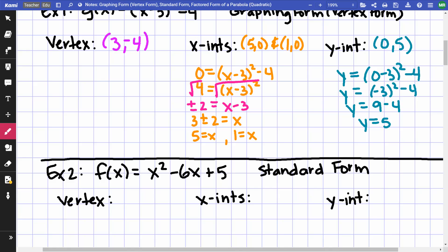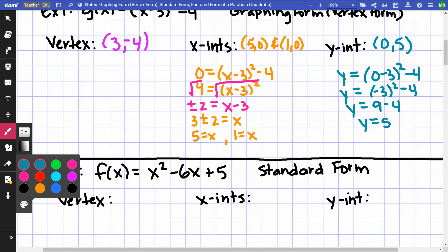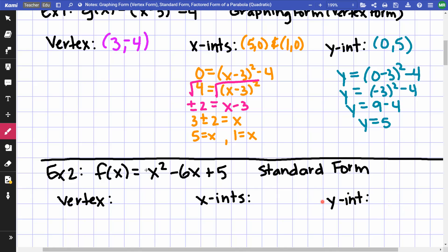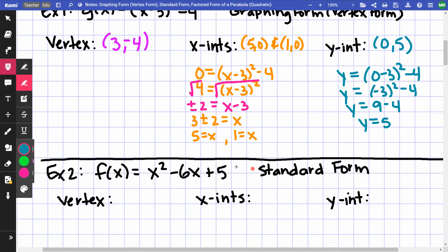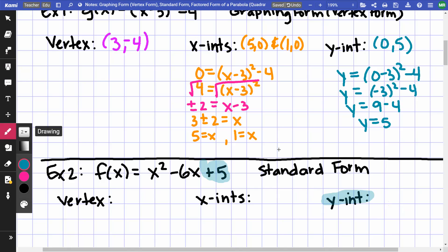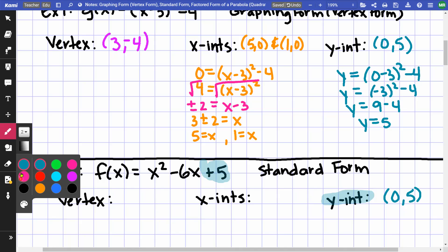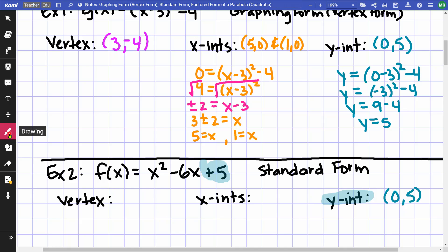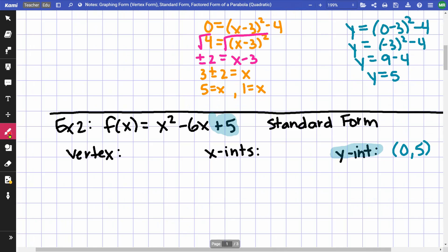In standard form, the easiest thing to find is the y-intercept, which is found directly from the constant c. Putting zero in for x leaves us with 5, so the y-intercept is (0, 5).